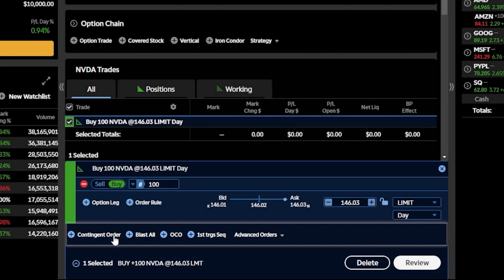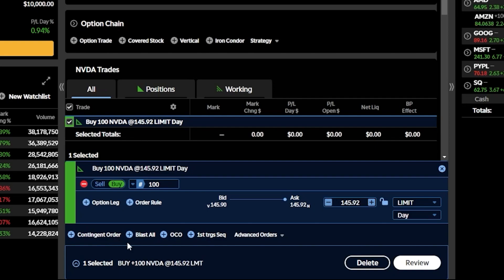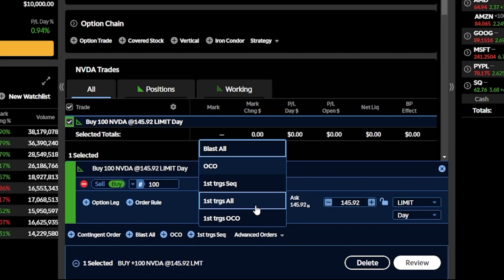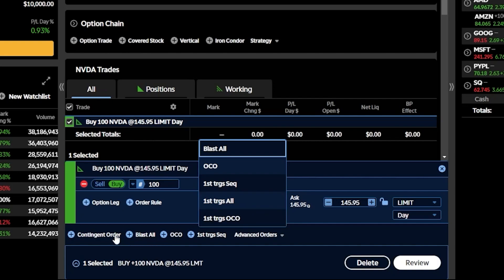There also happen to be a few more advance order types hidden within the advance orders menu, which you can click on to see the others listed out. Since I want to go through each one at a time, let's begin on the left hand side and work our way right. I'm going to start by clicking on the contingent order, the very first one on the list.